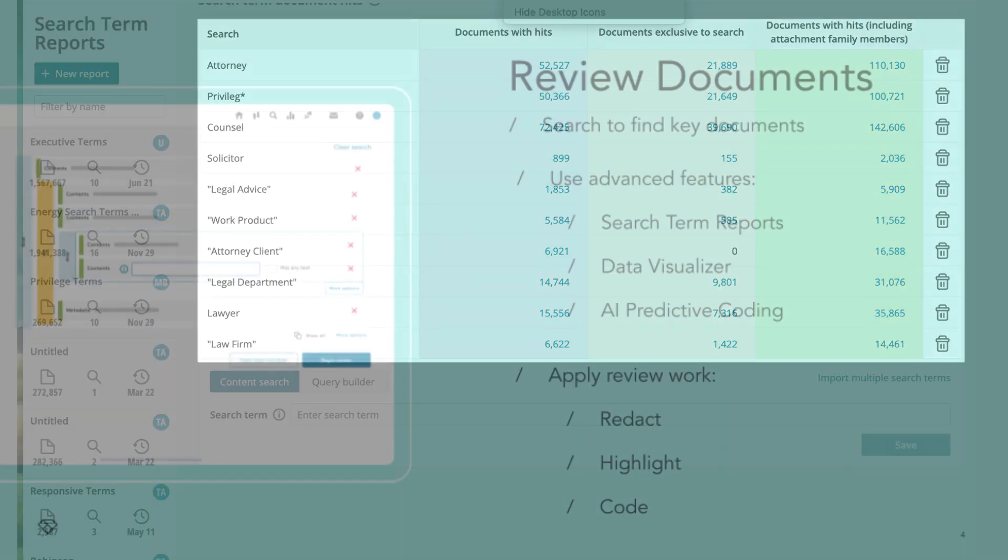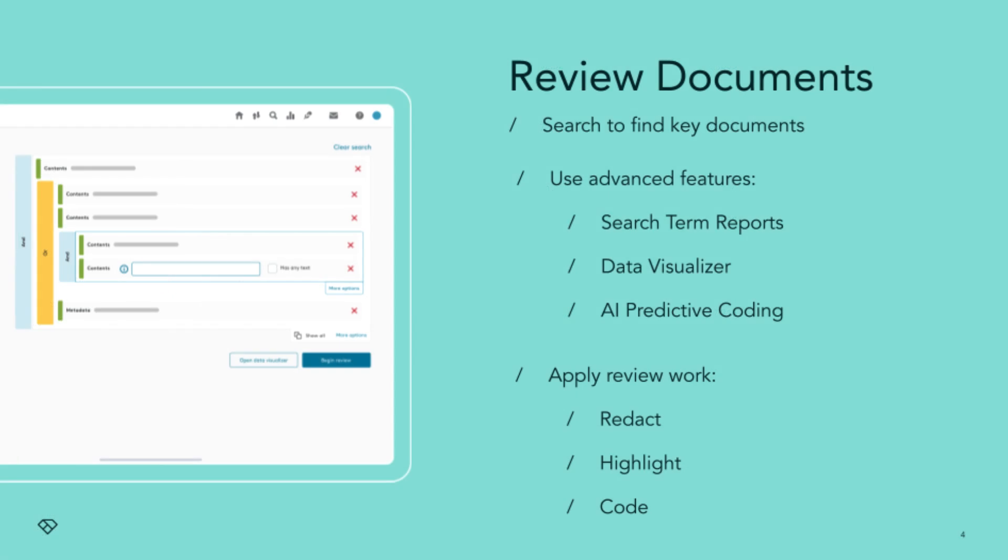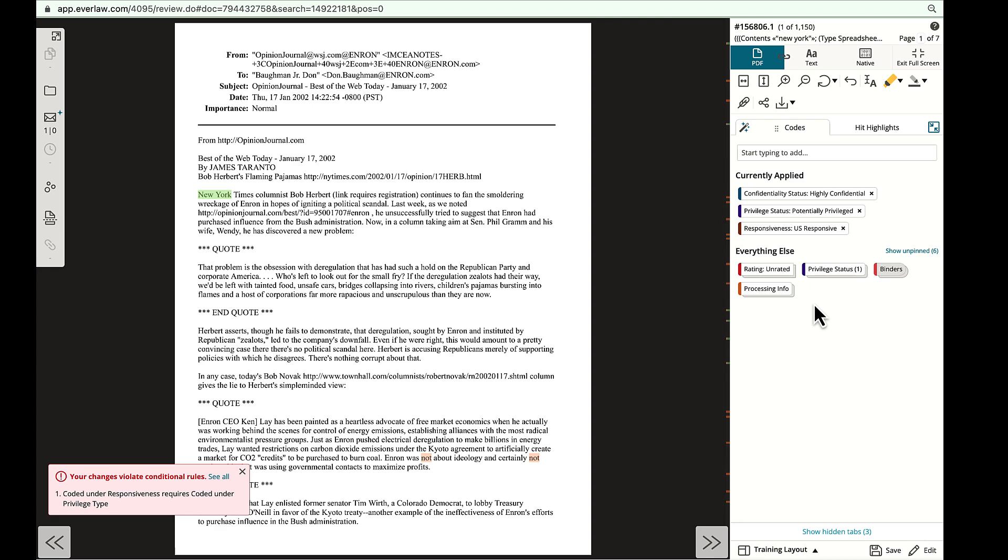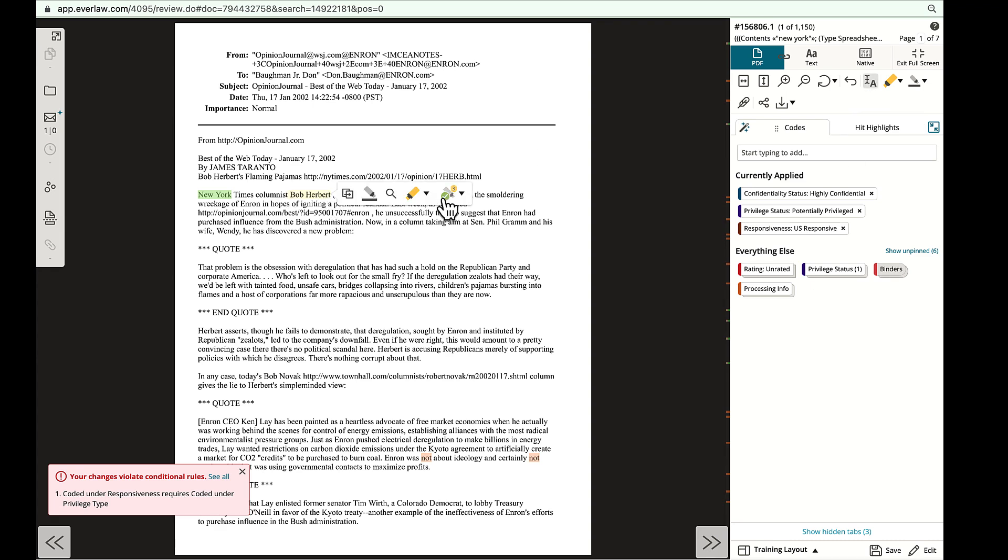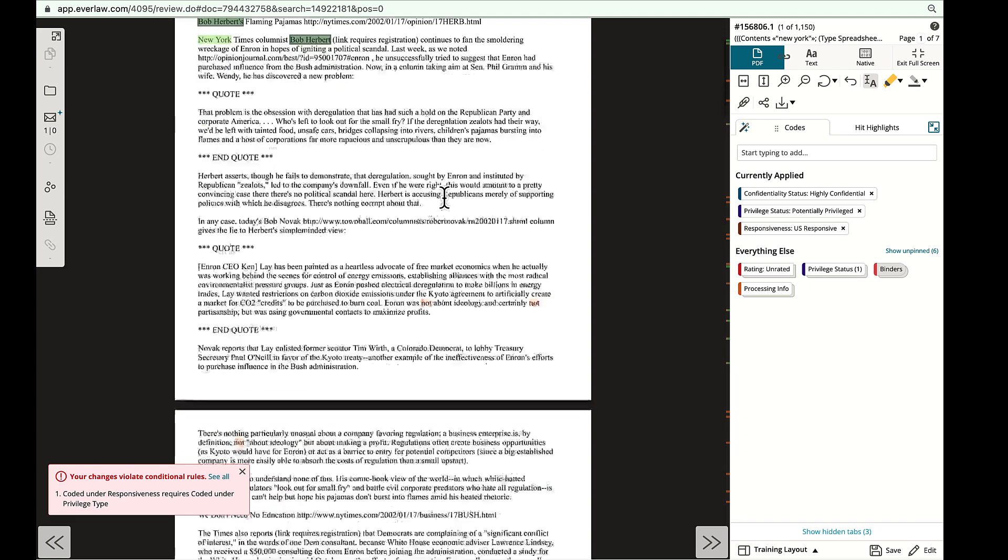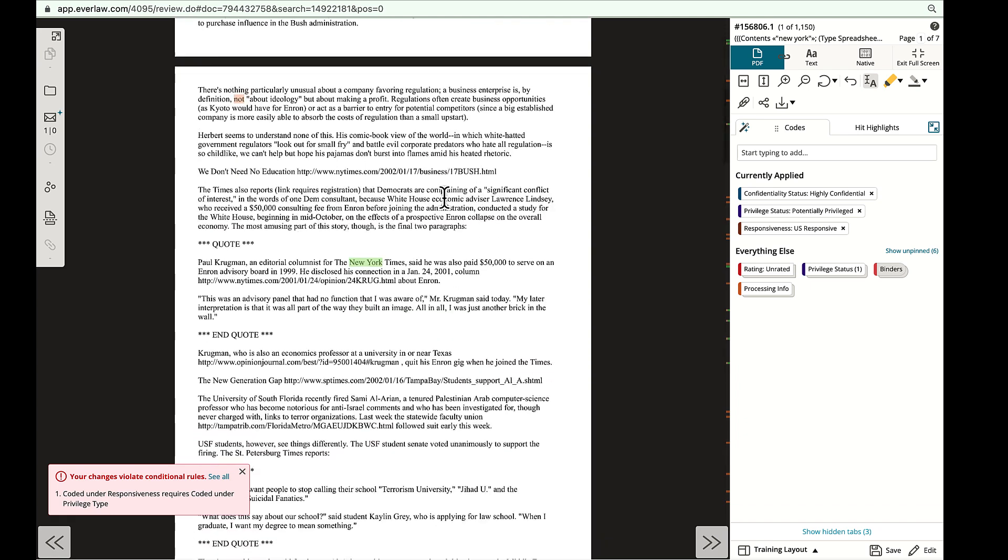In the review stage, you may also choose to apply review work like redactions, highlights, and codes. When reviewing, if a word or phrase appears multiple times in a single document, you can use the text selector tool to highlight and redact all instances with a click.